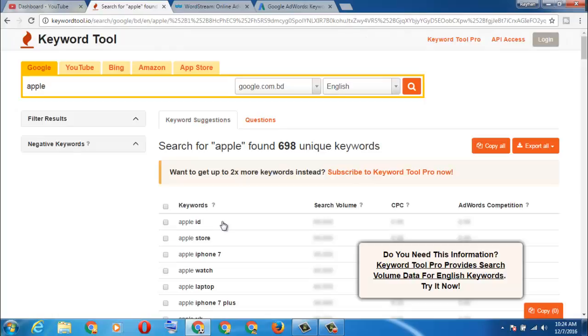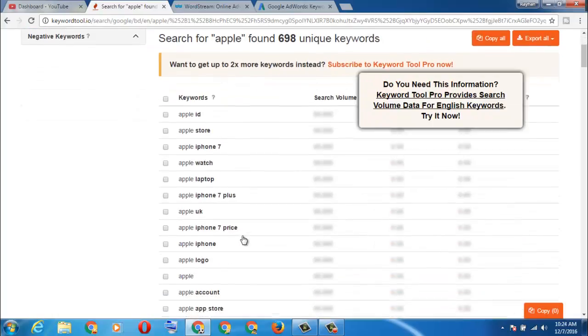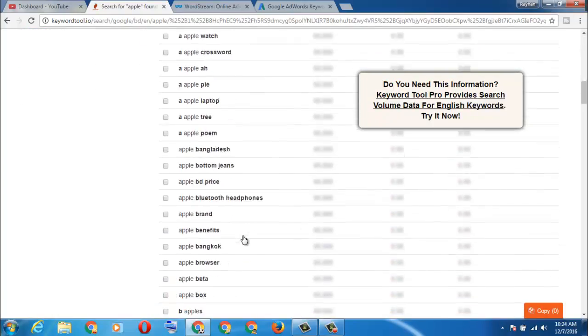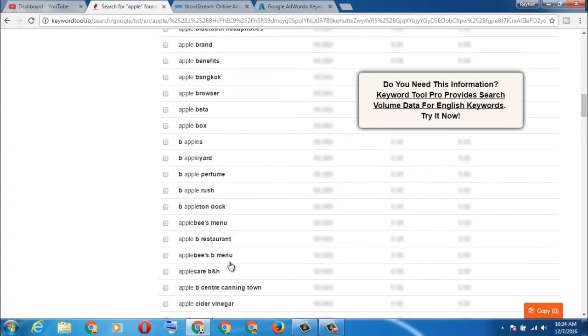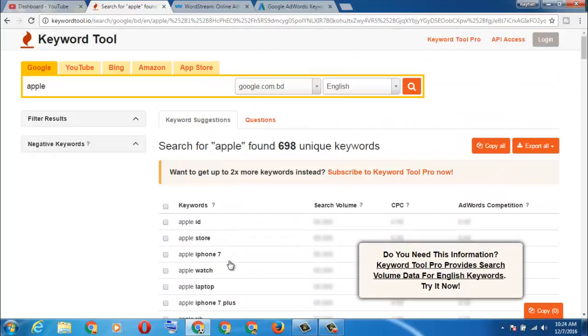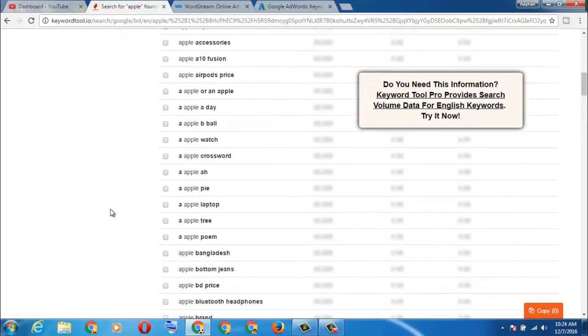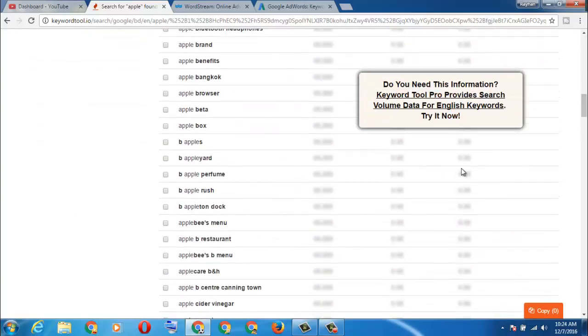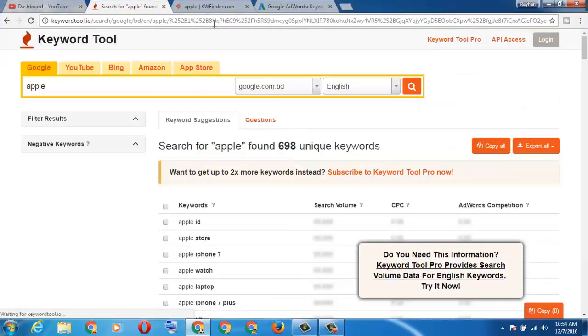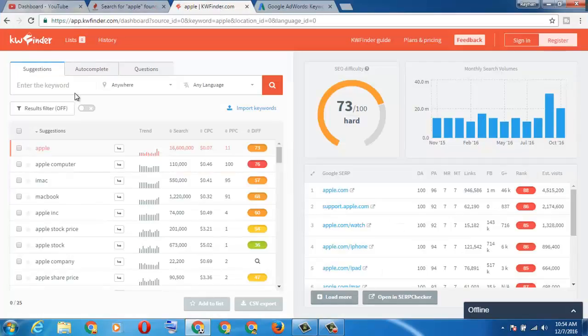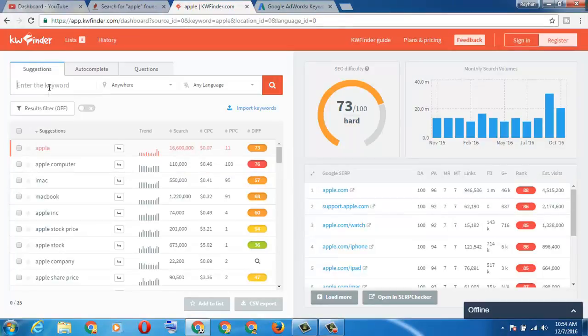Here you can see they give us lots of keywords for Apple. You can choose any of them if you like and put it on your YouTube video or your website. And second one is KW Finder, it means keyword finder.